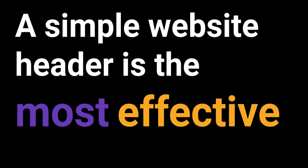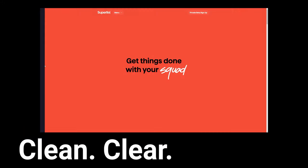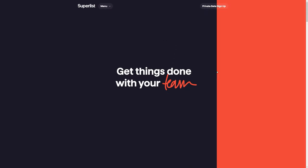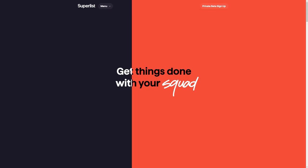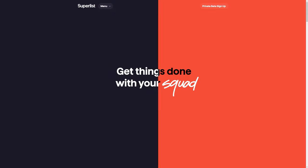Sometimes, a simple website header is the most effective. Clean, clear, and creative. It tells you what's going on, and it does so in a way that's engaging to the user.